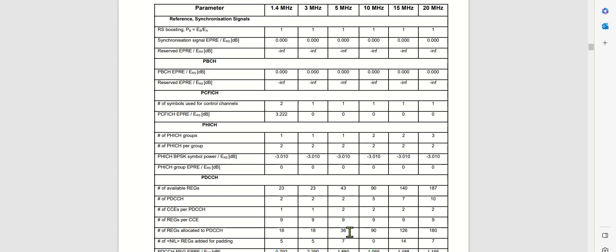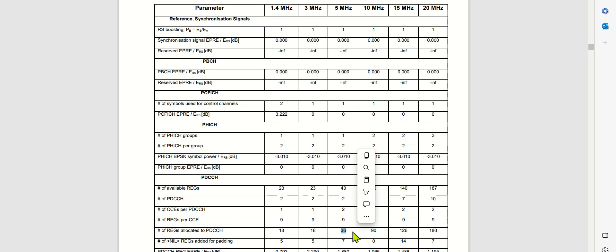So total 36 REG is going to be allocated for the PD-CCH or for the control channel. These 36 REG are groups of resource elements, but in terms of resource elements, it would be multiplied by 4, so it would be 144 resource elements within the resource grid allocated to the PD-CCH.